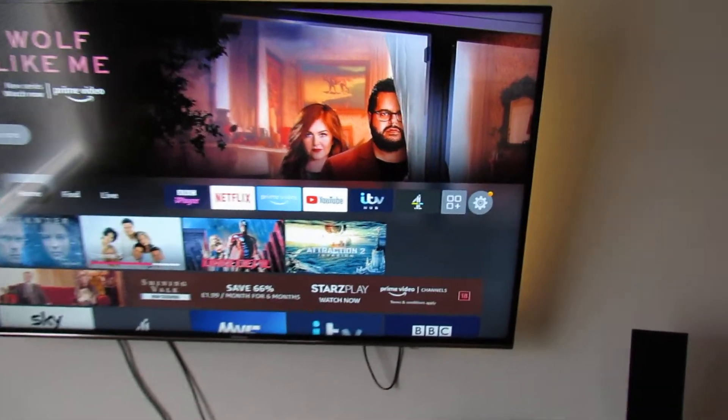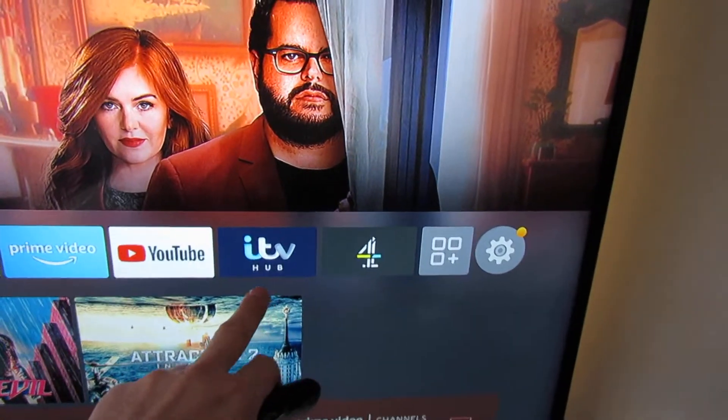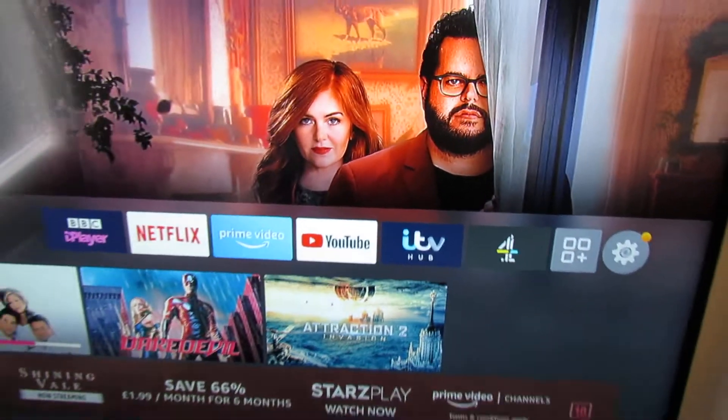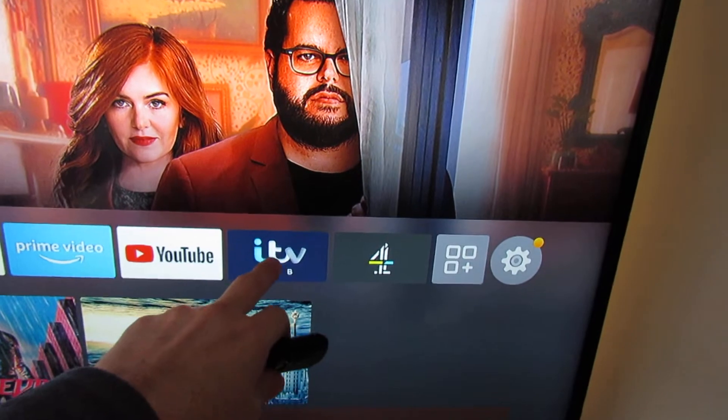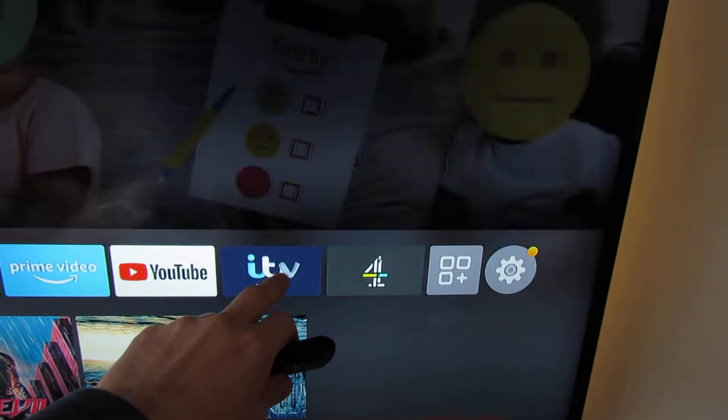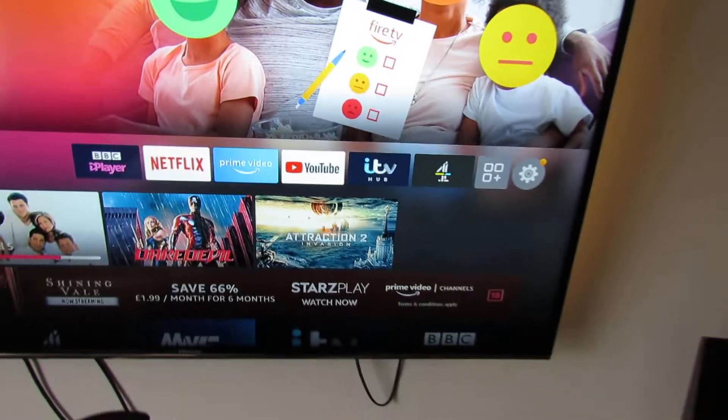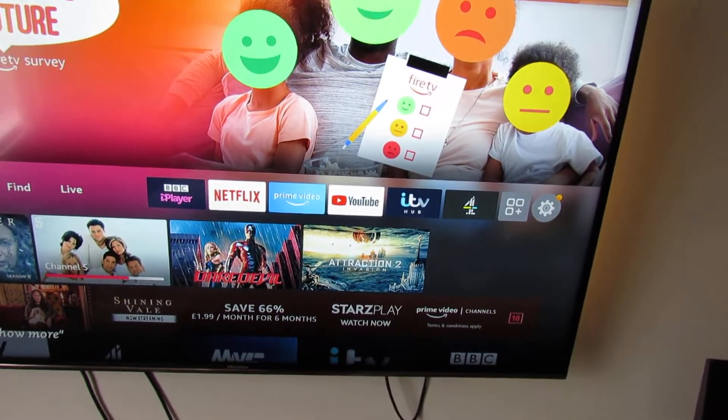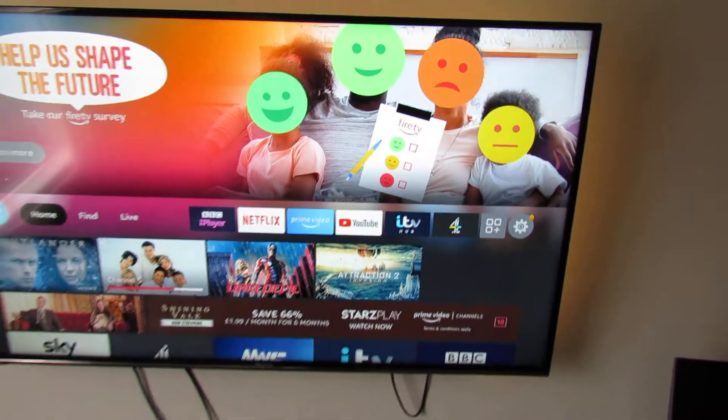So we'll just give an example here. In the UK we have a channel called ITV, the ITV Hub app, and this sometimes won't load. You have to restart it, etc.